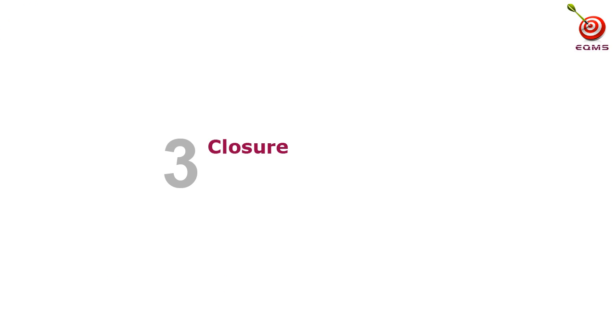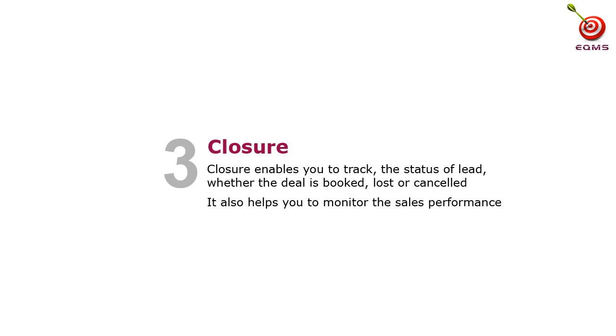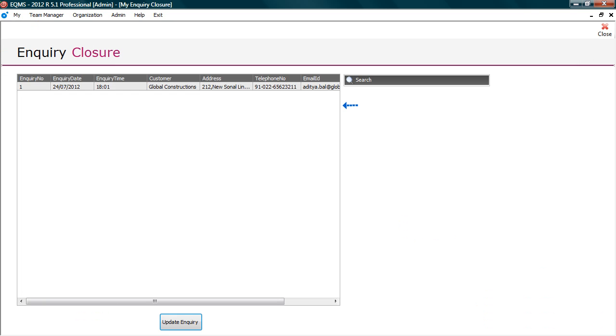Third stage: Closure. After series of follow up, the lead is moved to the next stage that is closure. Closure enables you to track the status of lead, whether the deal is booked, lost or cancelled. It also helps you to monitor the sales performance. Let's update closure details. Go to my Closure. Here you can see the leads that are yet to be closed. Select the lead. And click on update enquiry.